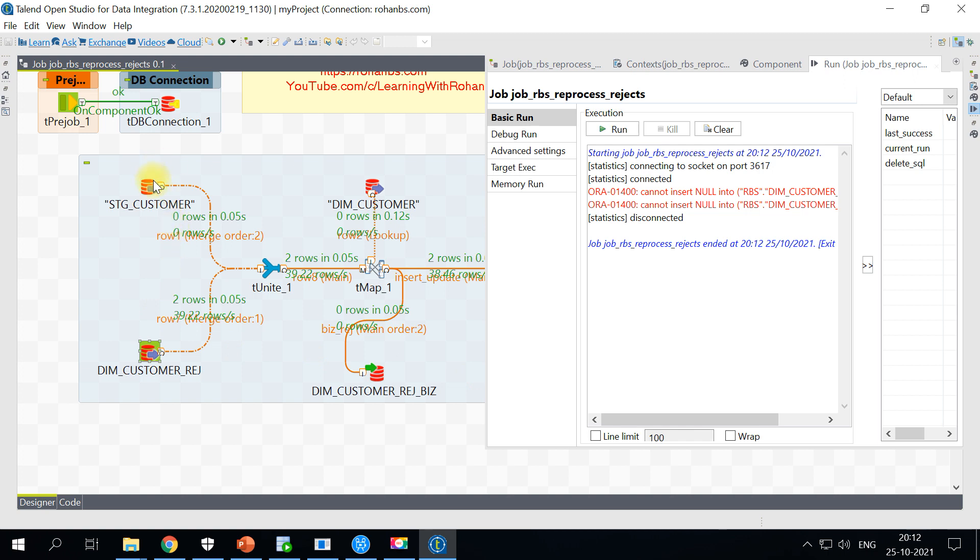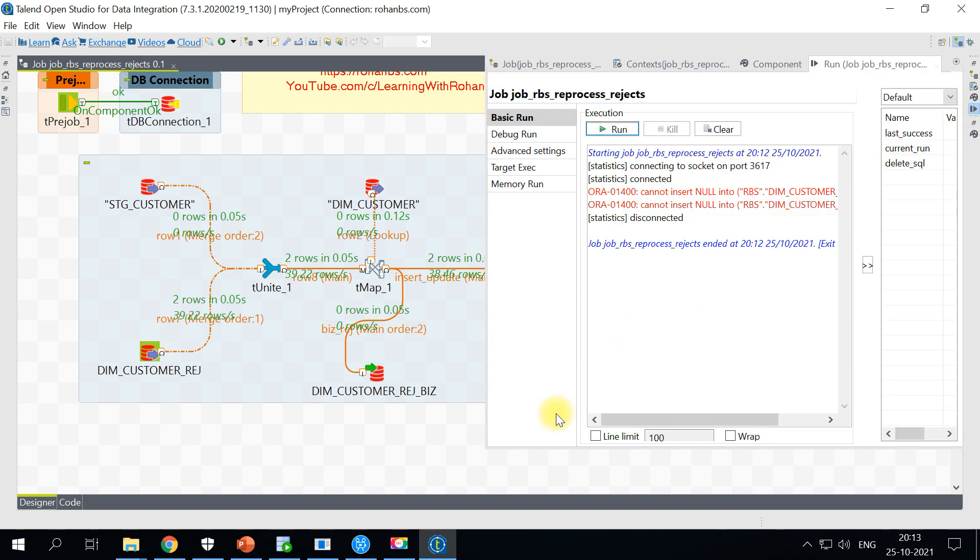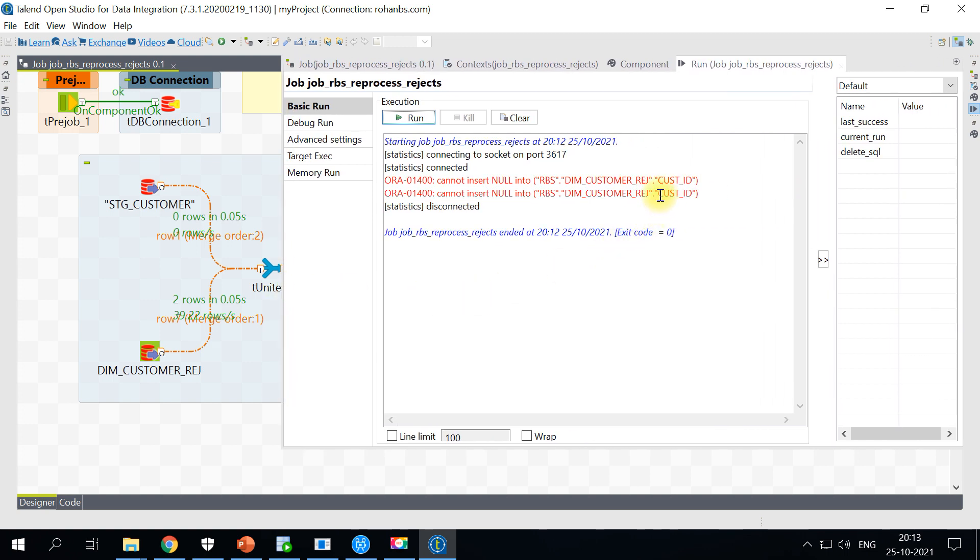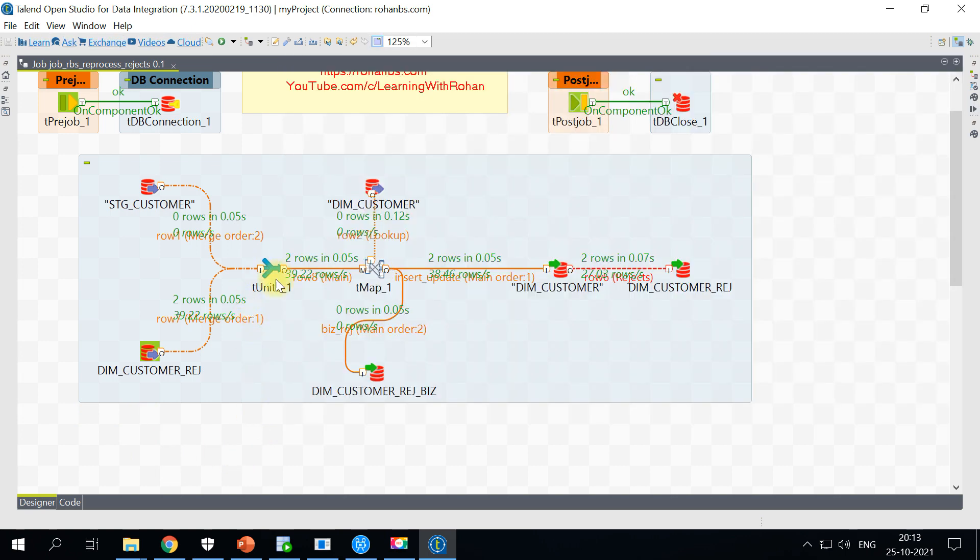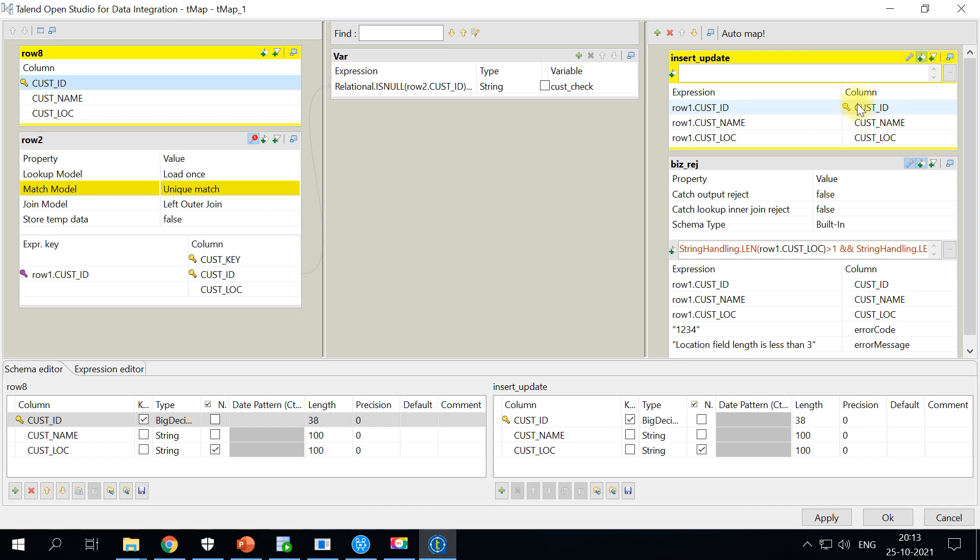As you can see, the main source table has no records but there are two records marked as reprocess. We have captured those two records, we did the lookup, we did not find any, and it has gone to dim customer. However this is again failed with the reason as cannot insert null into this particular column. This could be due to this tUnite. Since we introduced a new component here, we will have to remap all the inner columns here. See, it's not connected. That's why it's complaining that customer ID is not mapped and it's going null for a key column. So let me go ahead and correct it.